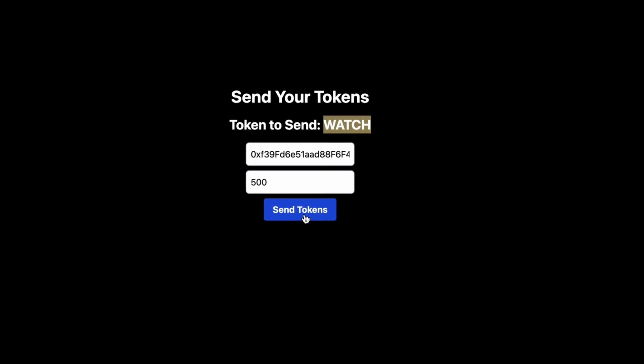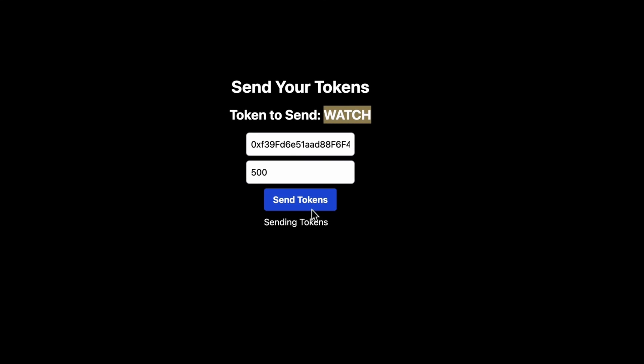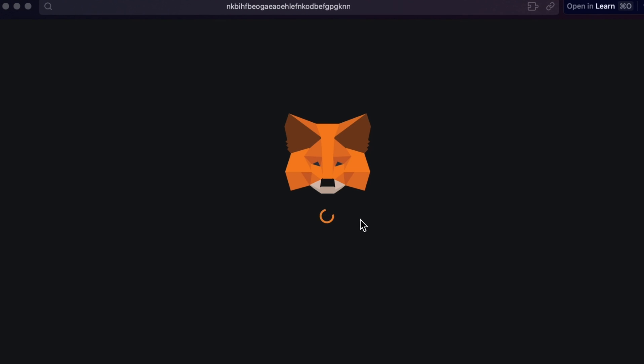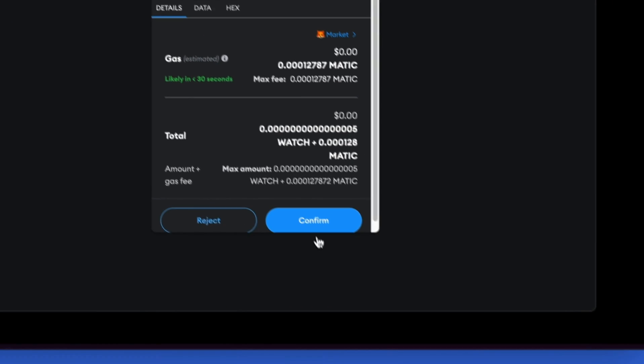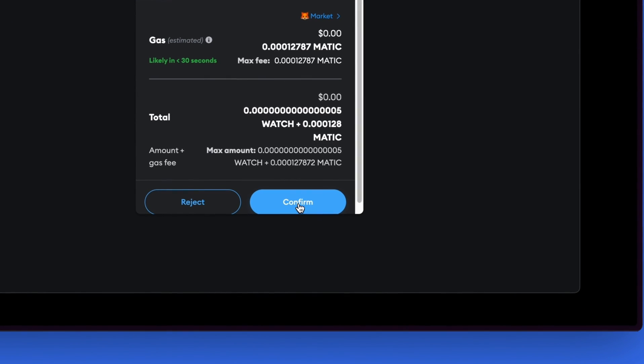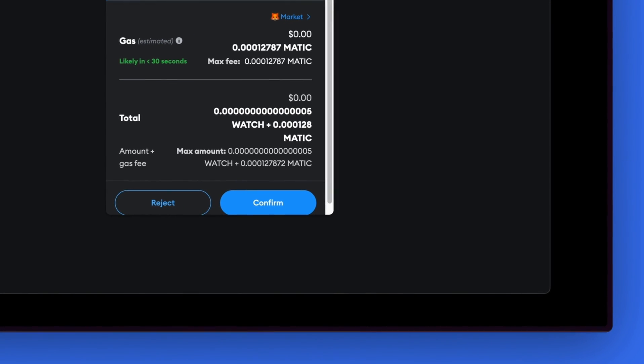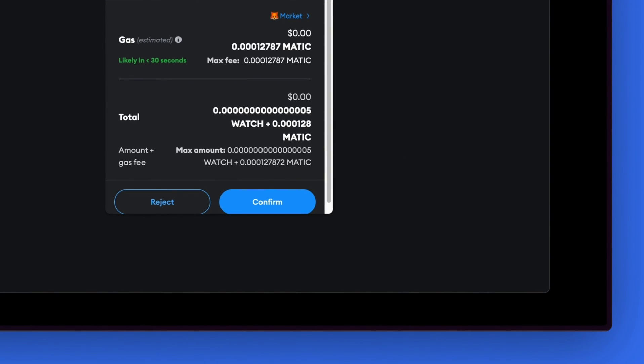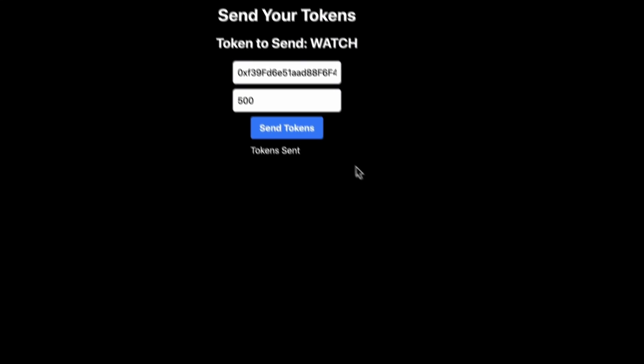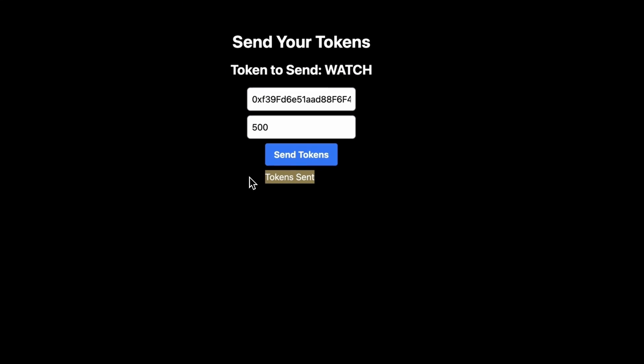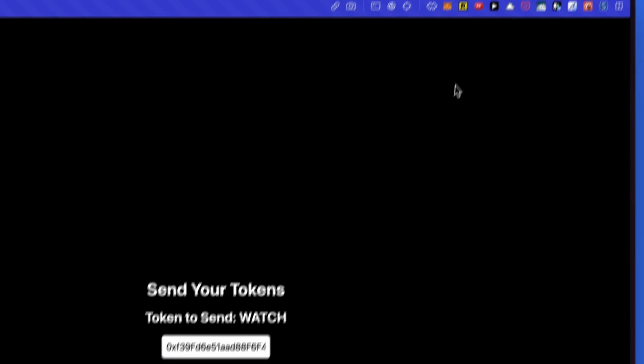Now we can go into send tokens and get a confirmation that the tokens are being sent. MetaMask will now open up to confirm the transaction by signing it. Click on confirm, and we also get a confirmation that tokens have been sent.